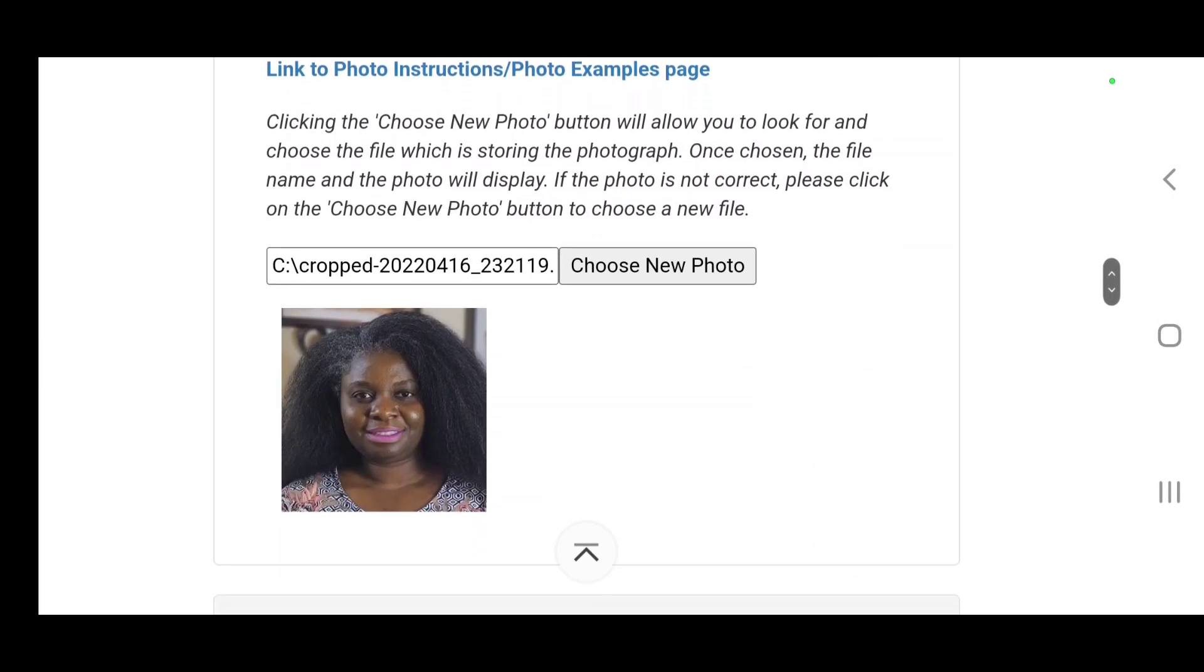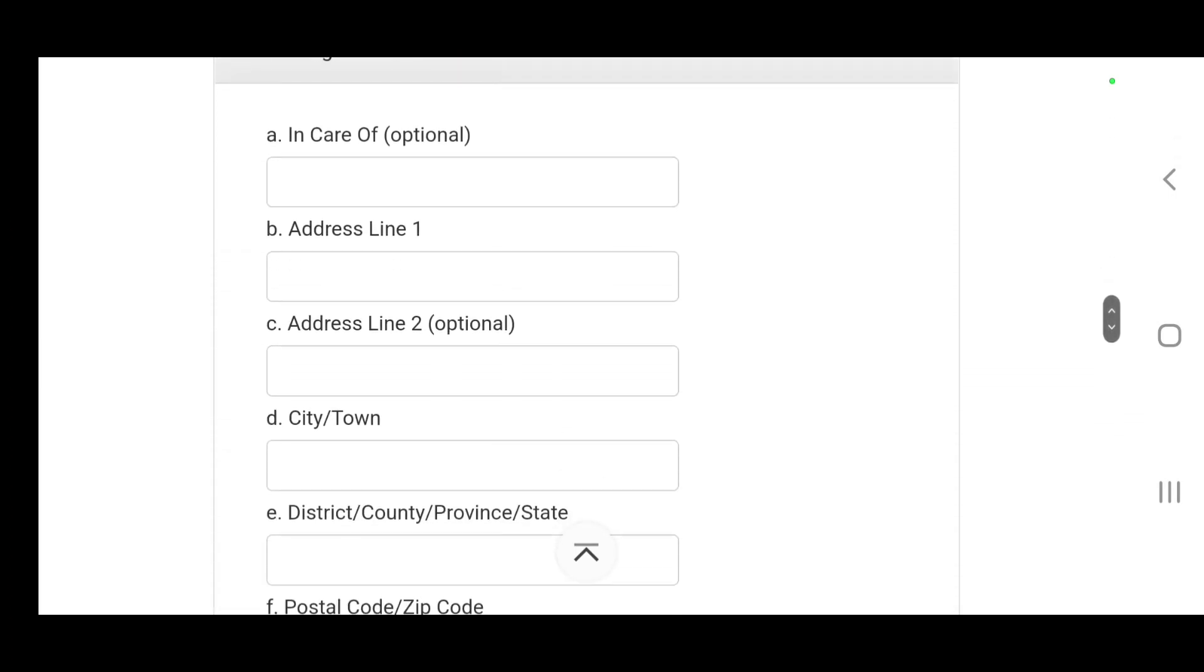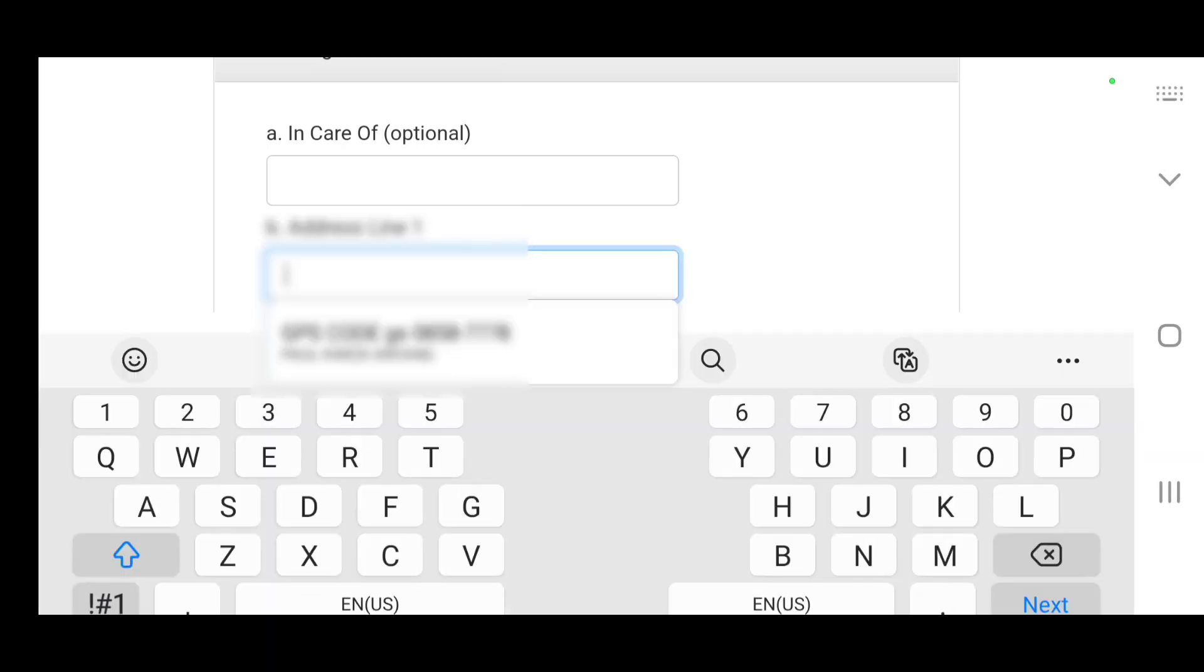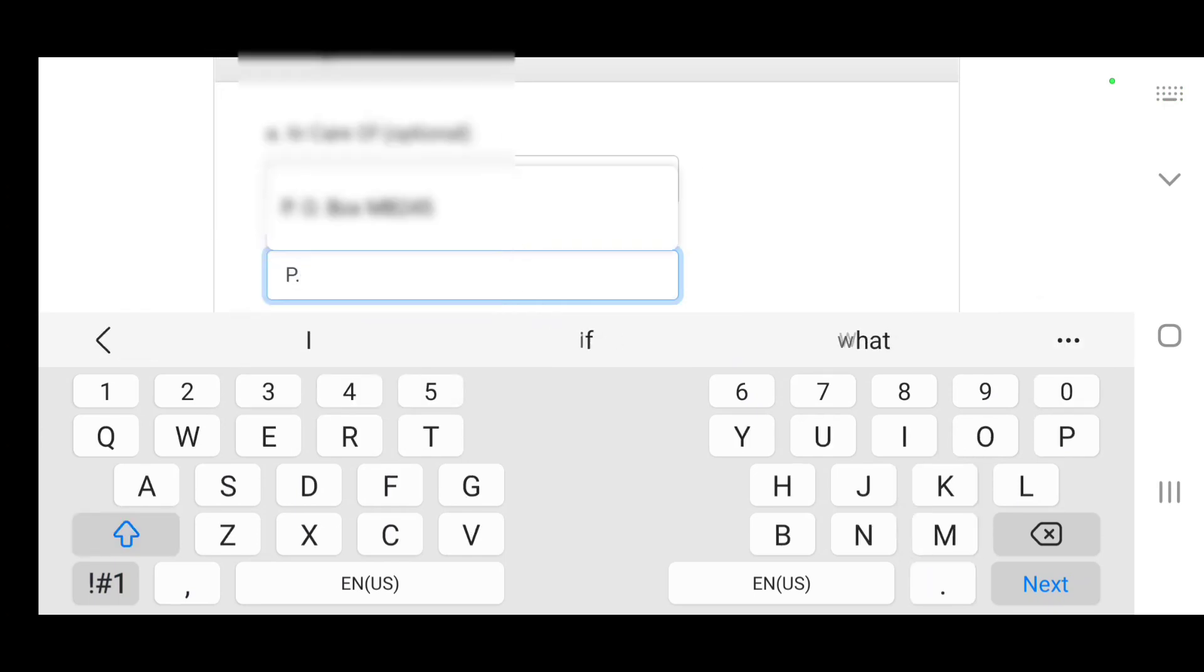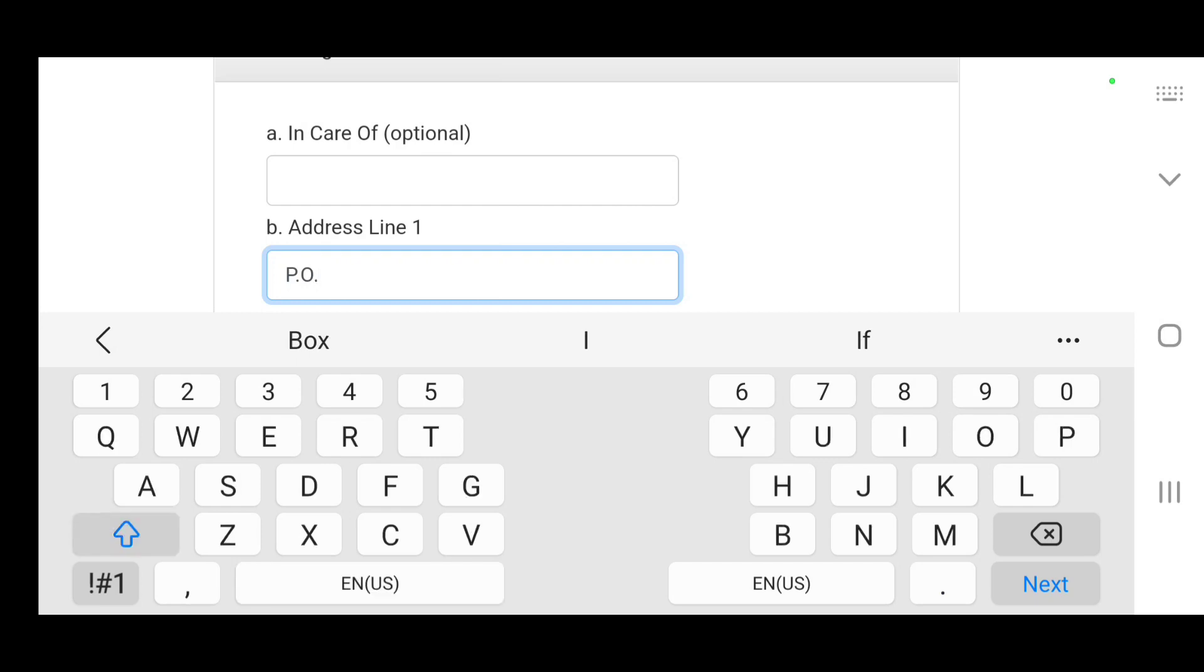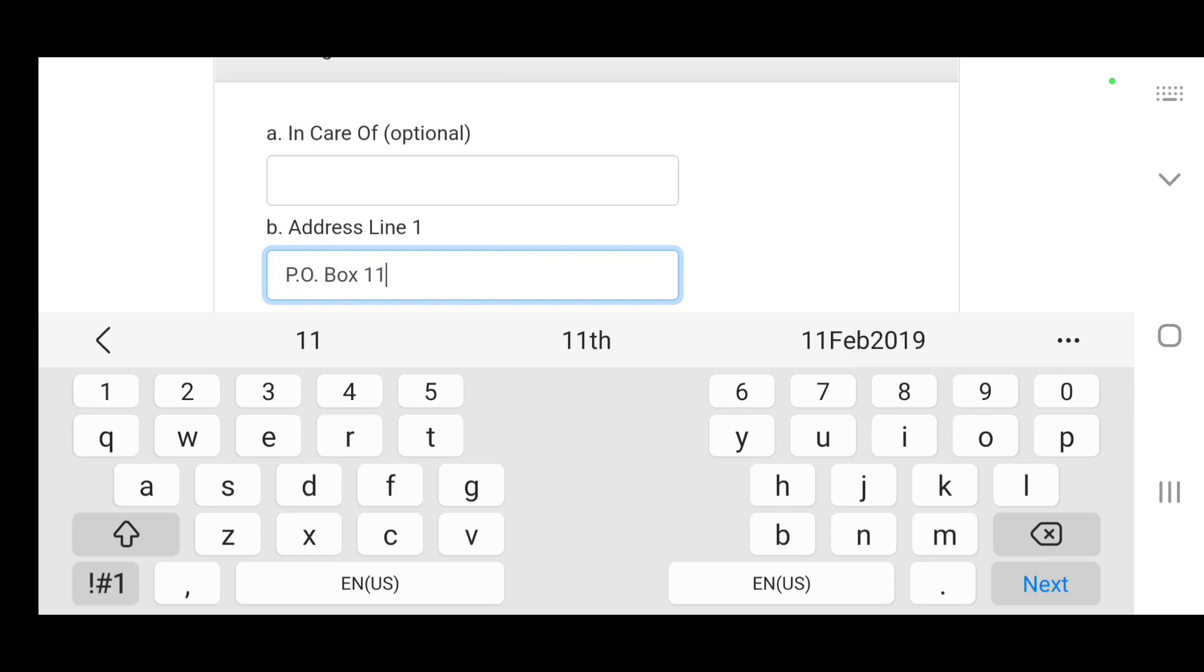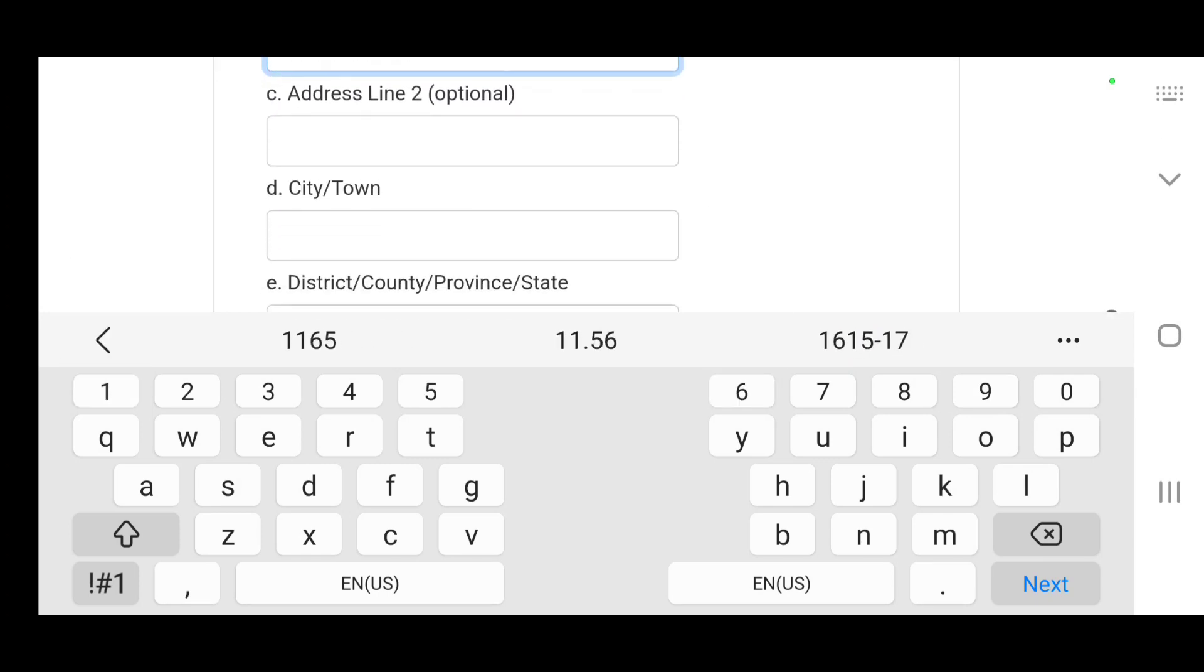It has accepted it. If you have a care of, you put that care of. If you don't have a care of and your address is a PO box, you just put P.O. Box 11658.